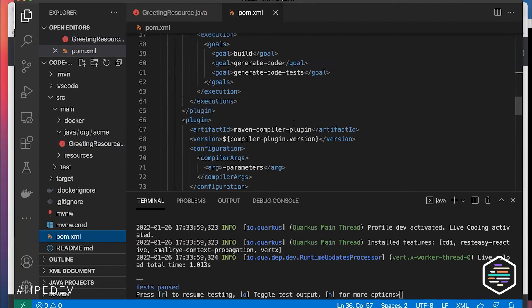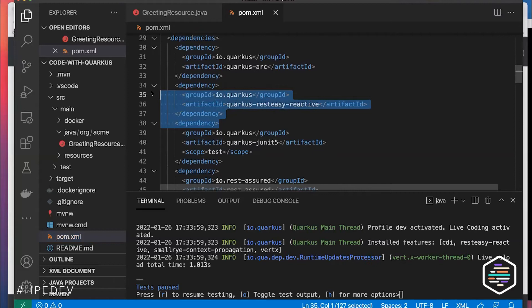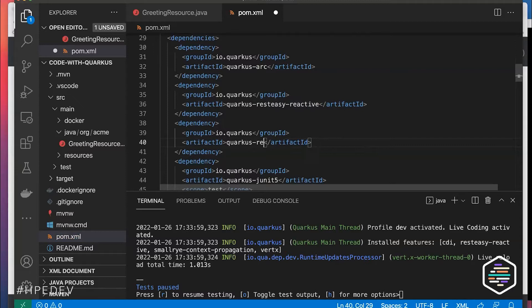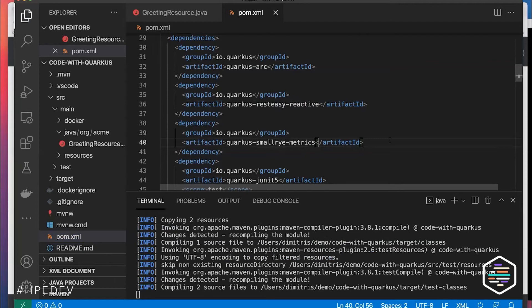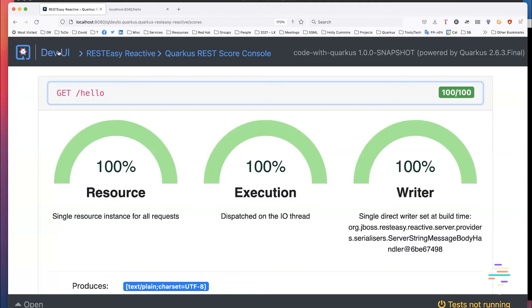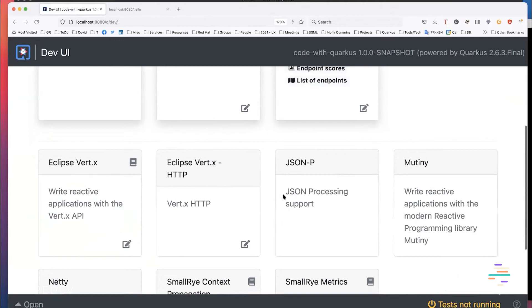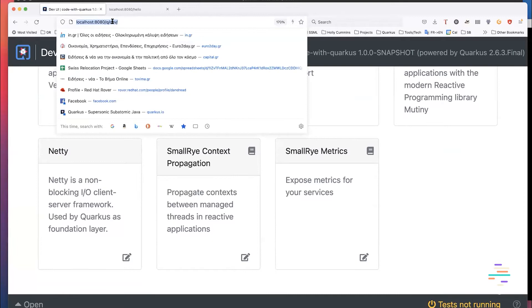But if I know my endpoint is reactive and not doing any blocking work, I can annotate it as non-blocking. Going back to the Dev UI, Quarkus recompiles, checks the heuristics, and now says it's perfect — running on the IO thread as expected. You can add more extensions through the CLI, through Maven, or directly in the POM.